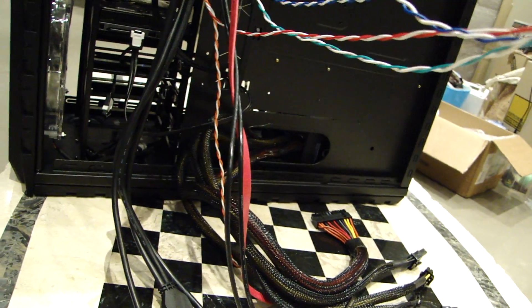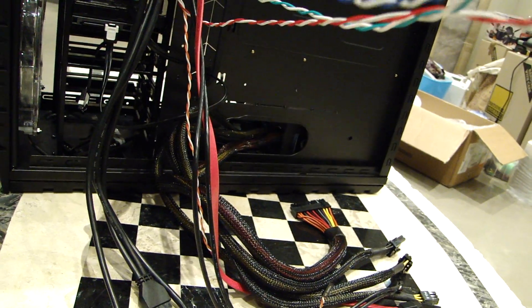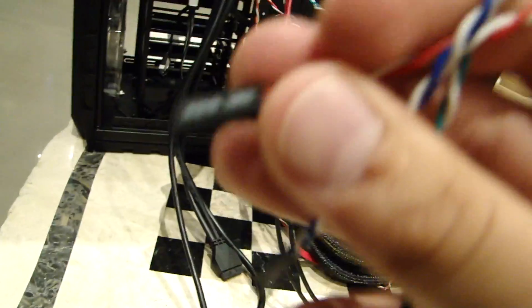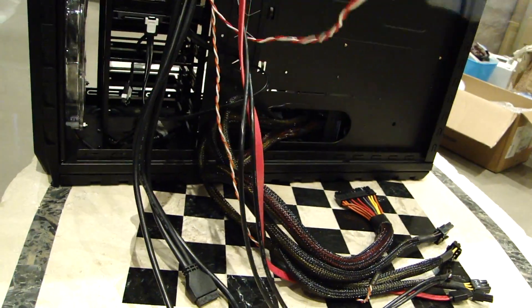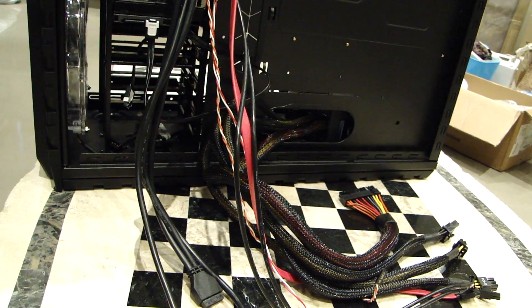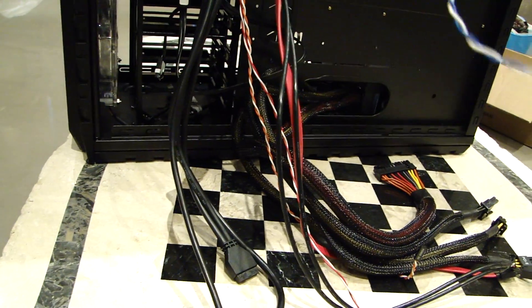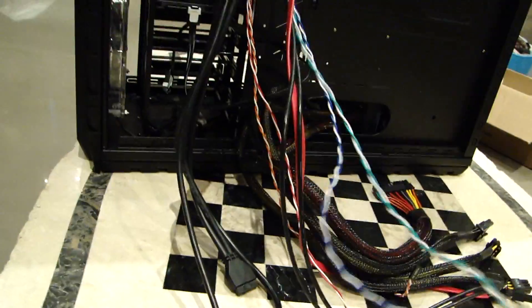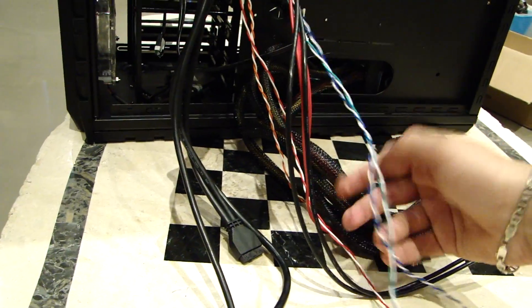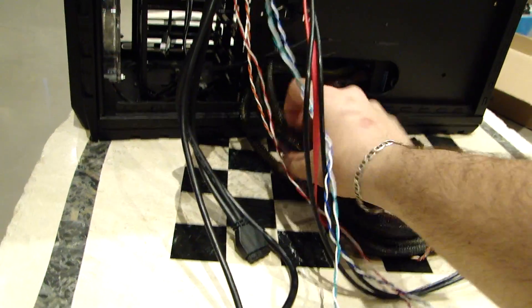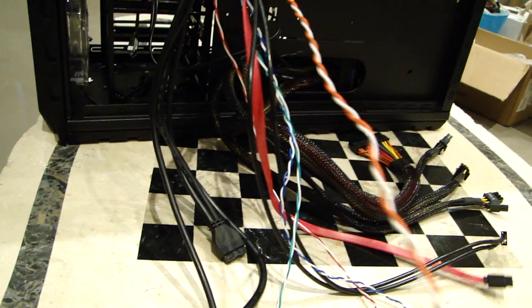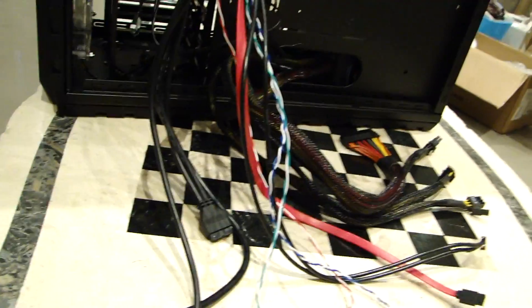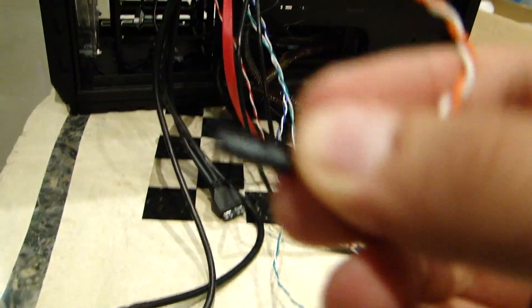So we have hard drive LED, we have reset switch, we have power LED, which is plus and minus. Should tell you on the Q-tip if you do get it with your motherboard. And there's one more, which is your power switch.